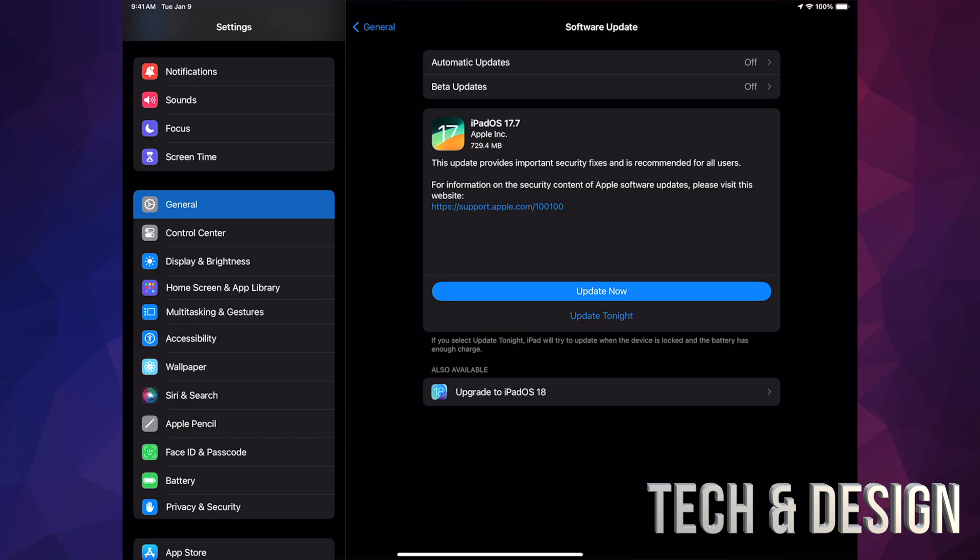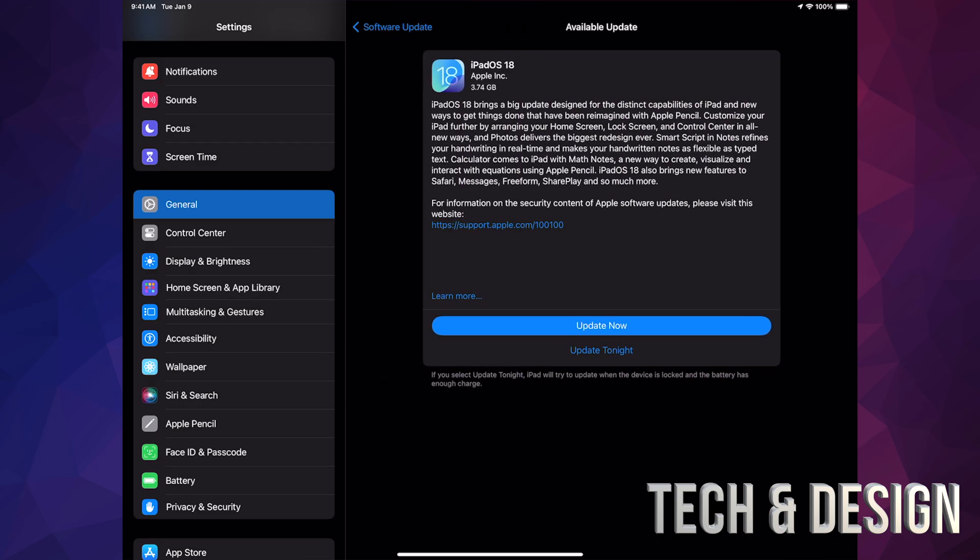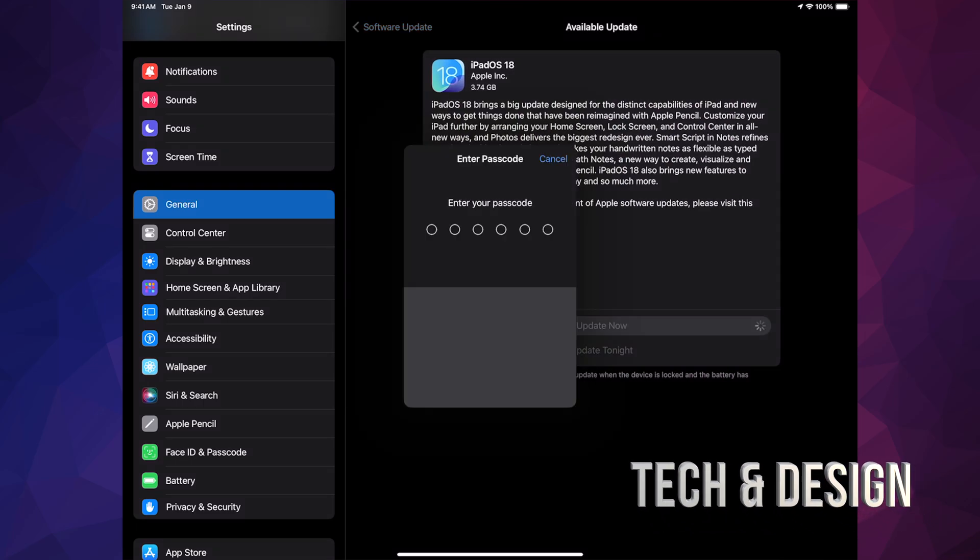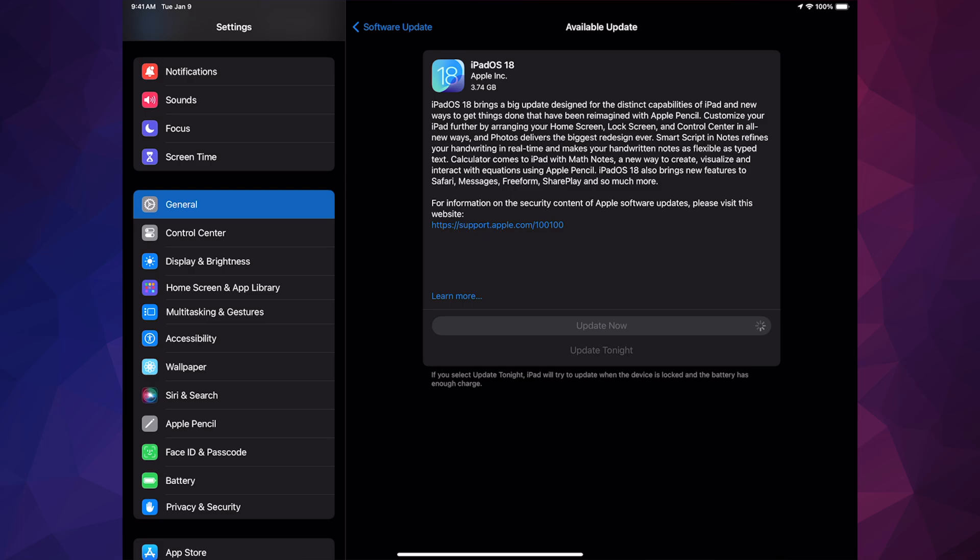Down here below again, Upgrade to iPadOS 18, tap on it, update now, put in your passcode. At this point in time, just make sure your iPad's hooked up. Even if it's 100% battery, just have it charging while you're running any updates.